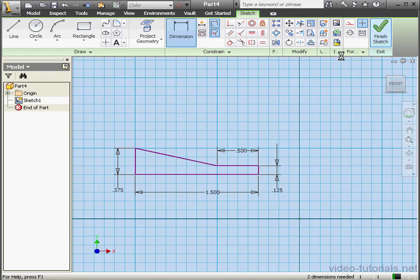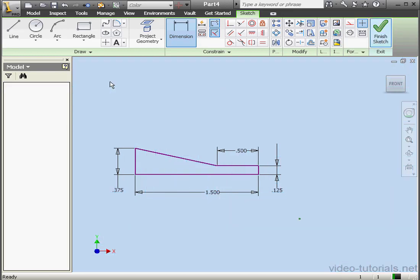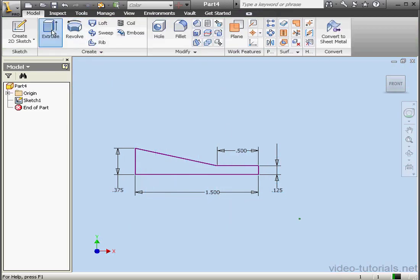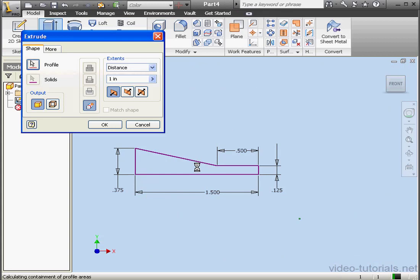Let's exit the sketch, activate the Extrude tool. 1 inch, OK.